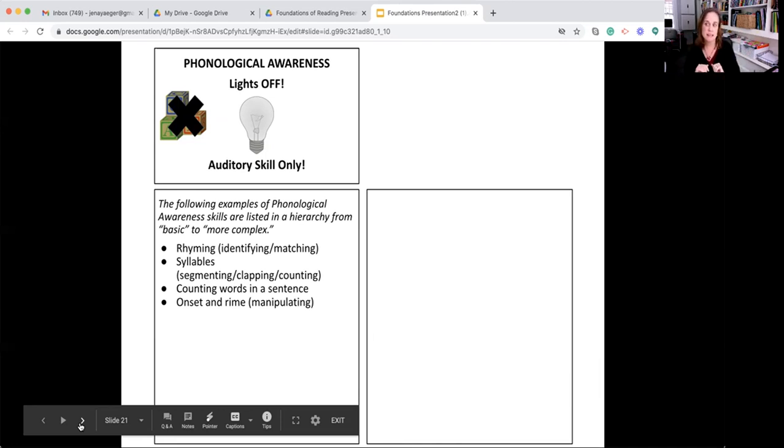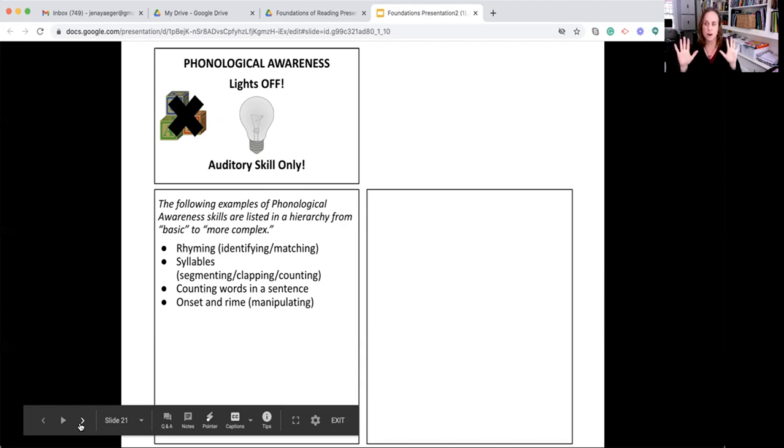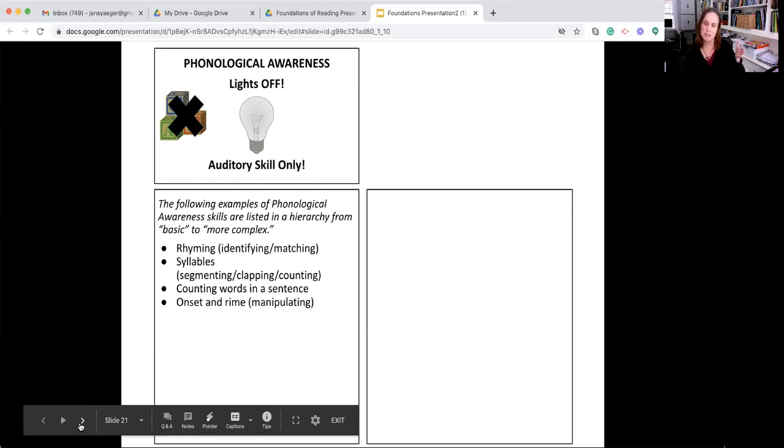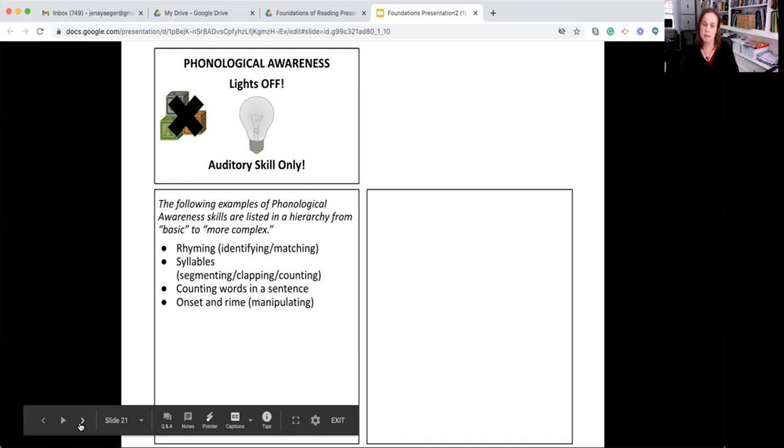Say it again, but don't say the ish. What's left? F. How about dog? D-og. How about street? Stir-eat. So the rhyme, which is pronounced, which is actually spelled R-I-M-E, is the vowel to the end of the word. Being able to segment and manipulate onset and rhyme is an example of phonological awareness.